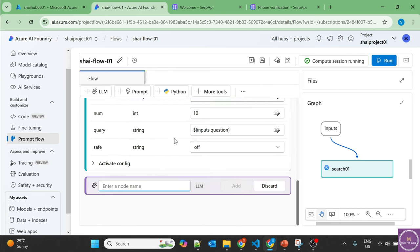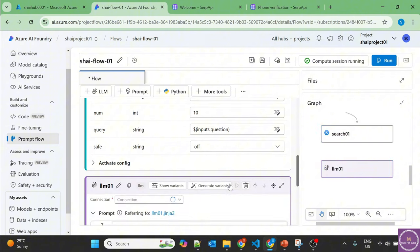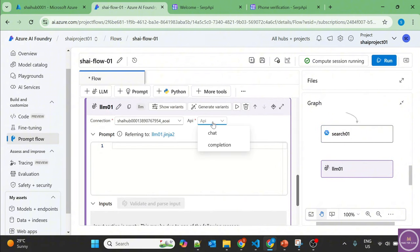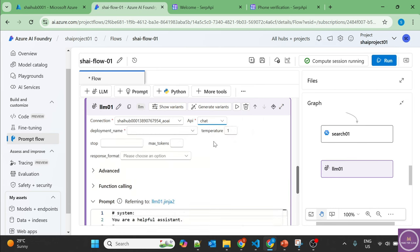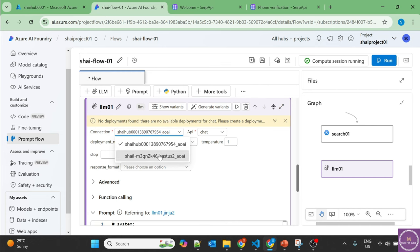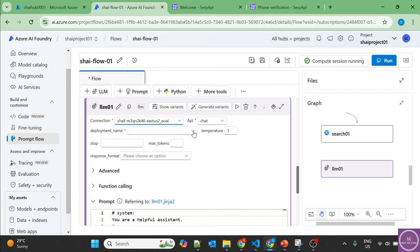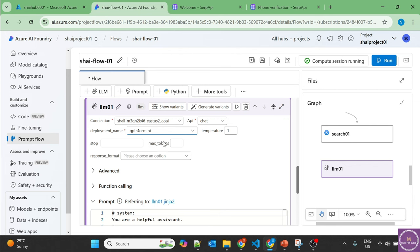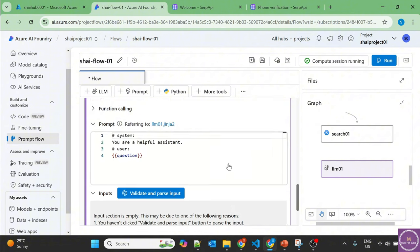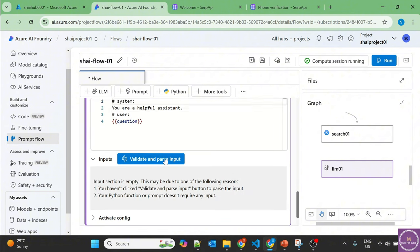So click on LLM, LLM 01, add. Now there is a connection, API chat, deployment. Sorry, I have to choose another one, and the deployment is GPT-4o mini, and the response we want is in text. So all good.